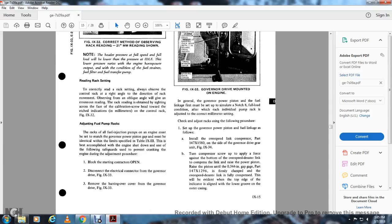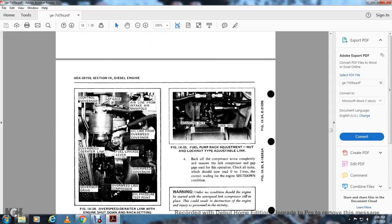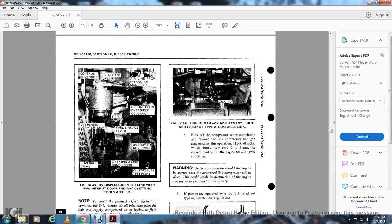Crab press the link array to raise the power piston until the 0.344 inch command gap is achieved. Use the gap tool (part 147X1296) and firmly clamp the overspeed deraider link fully compressed. It will be evident that the link is fully compressed when the top edge of the indicator line aligns with the lower groove on the outer casing. Figure 9-34 shows the overspeed deraider link with the engine shut down: the racking setting tools applied, control government cap, gauge, air link, intake oil line, overspeed governor, overspeed deraider link, fuel linkage lever, overspeed governor, governor drive, overspeed link compressed, oil pressure test point.